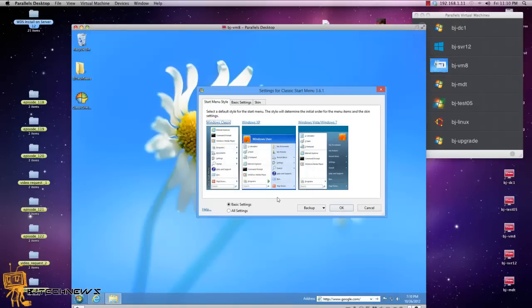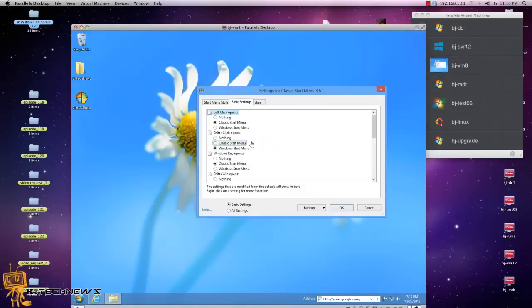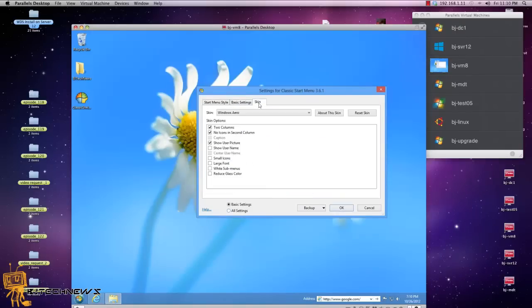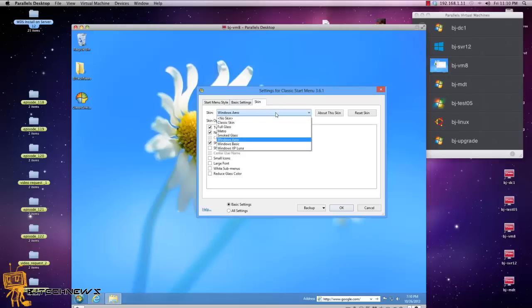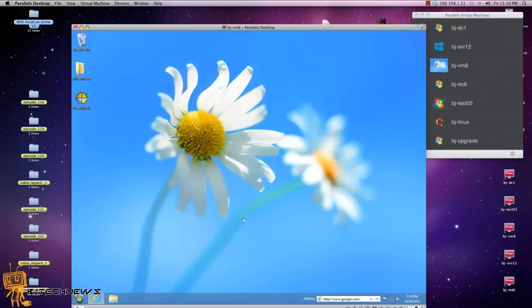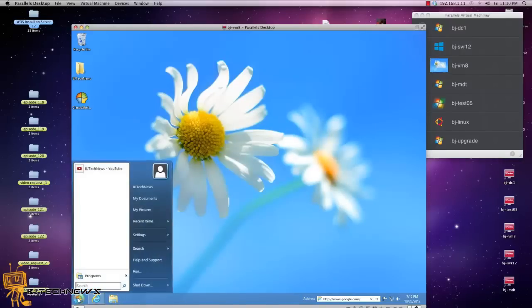Yeah, okay, and basic settings I'm gonna keep it as is. Skin, you're able to change the skin, that's pretty cool. I'm gonna keep it as Windows Aero and let's press OK. And let's hit, oh, that is beautiful! Wow, this is pretty cool.